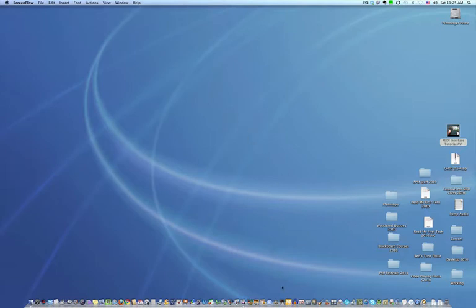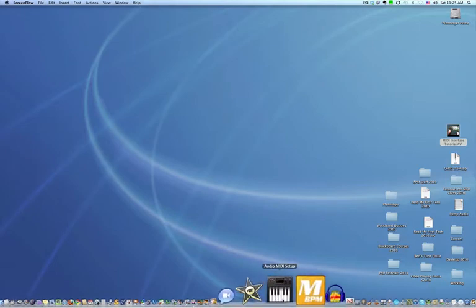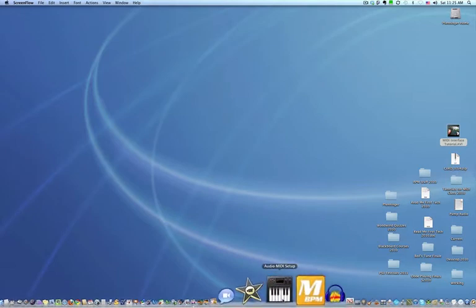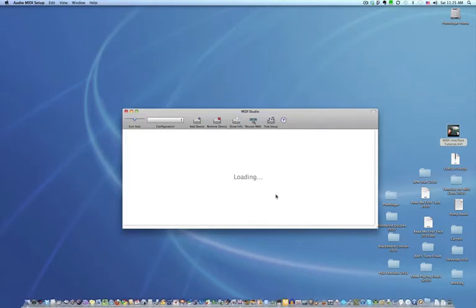How you're going to do this is you're going to go down to your dock and locate a program called Audio MIDI Setup. It should be in the dock. Click on it and launch it and it will load your MIDI setup.